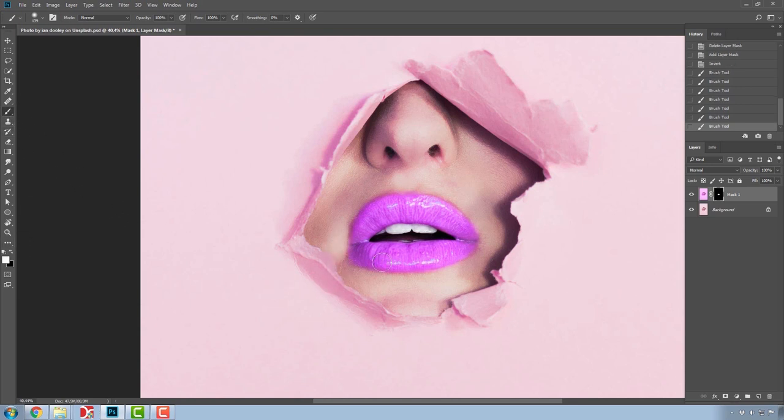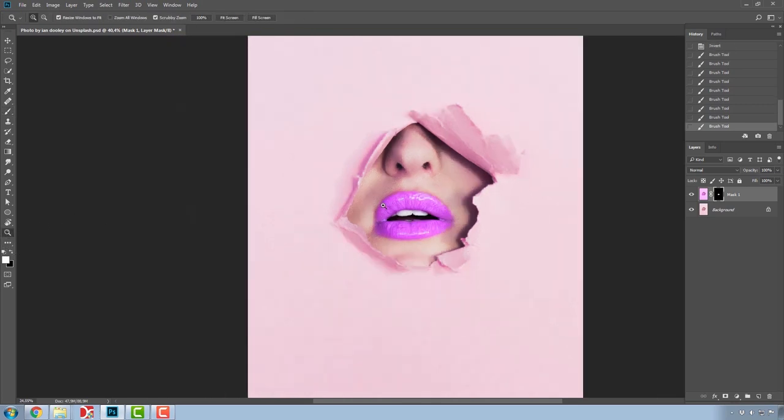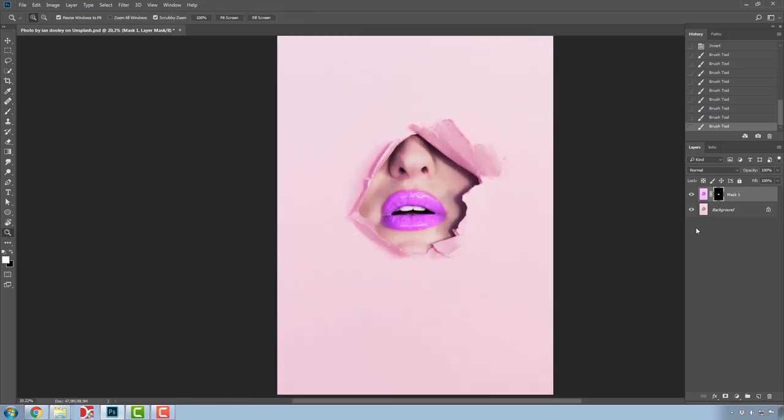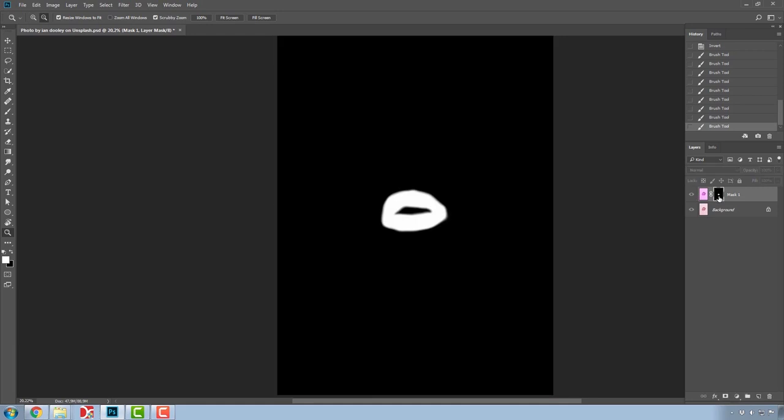As you can see, the masks show us what we've saved and what we've removed. The mask views are as follows: white is what is shown and black is what we hide from the image.